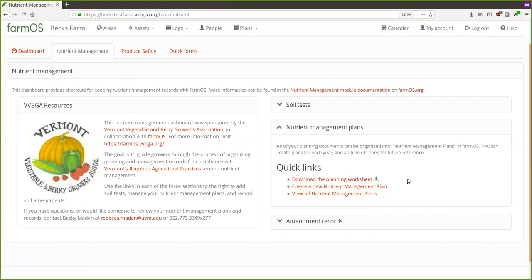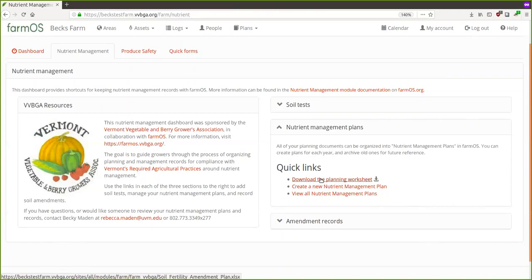[Becky continued]: Ultimately if we as VVBGA members like FarmOS, we're going to invest in a more sophisticated structure where you can directly load your plans onto the website. But for now this is simply a repository for your planning worksheet. Also know that Mike is very responsive and available if you have follow-up questions after this.